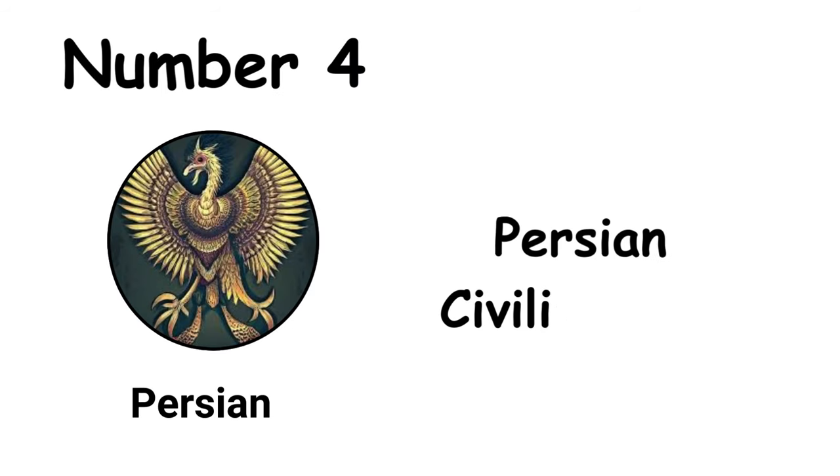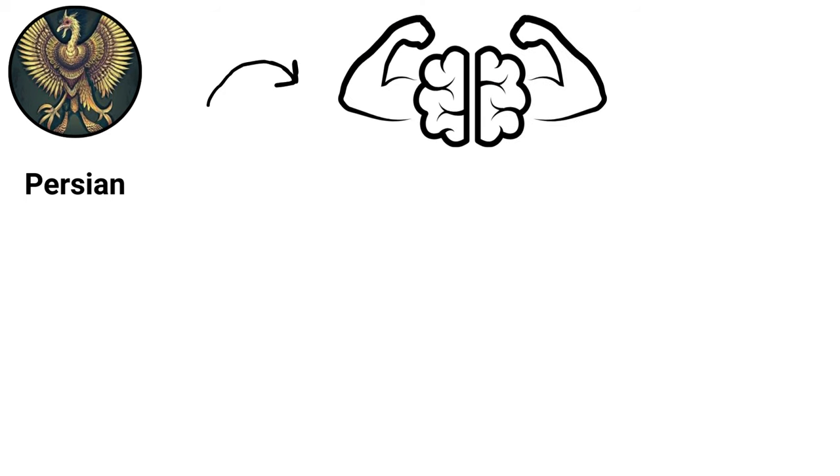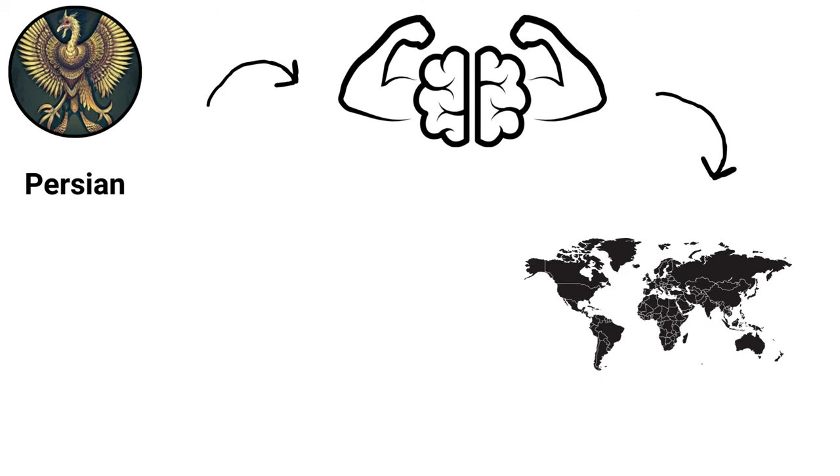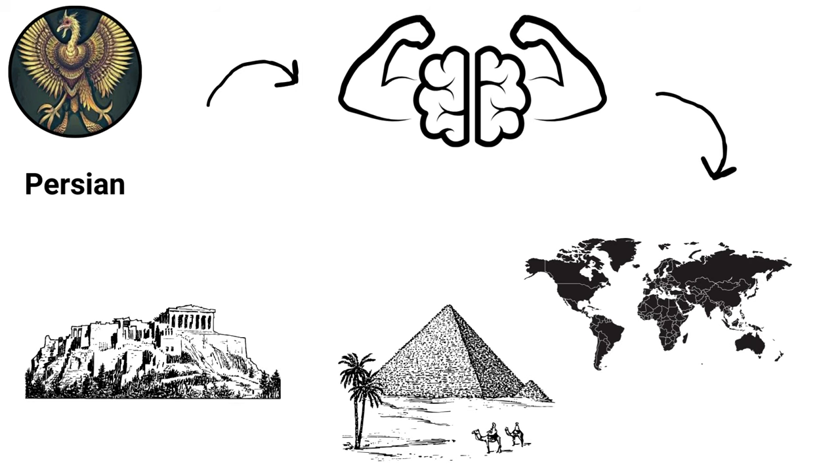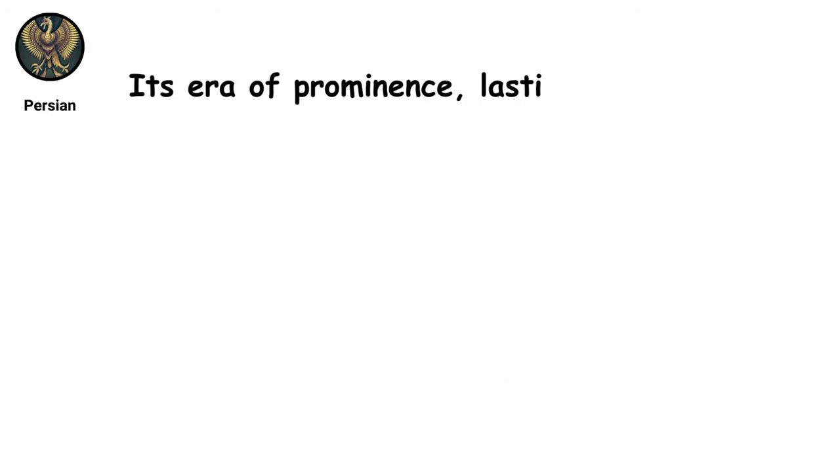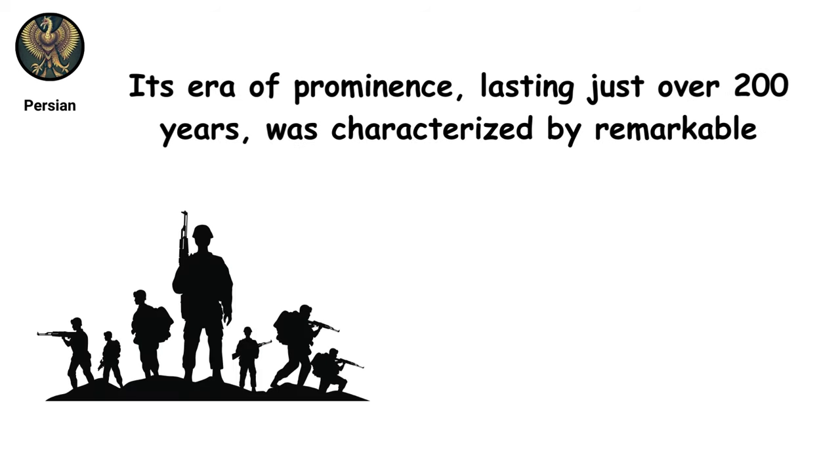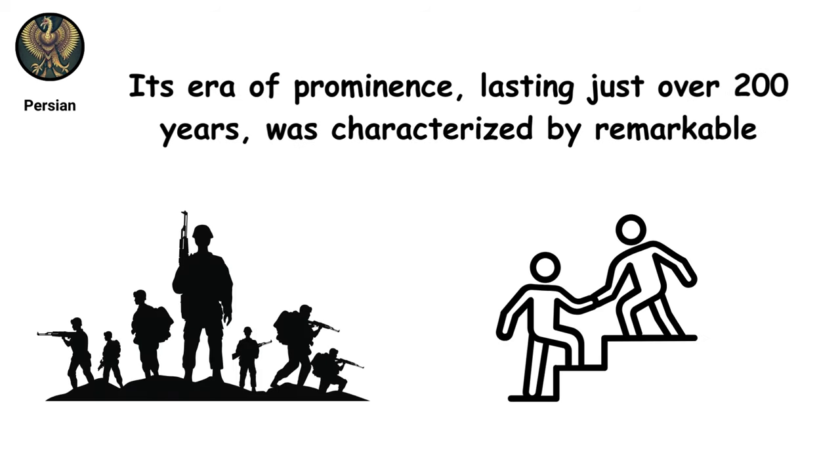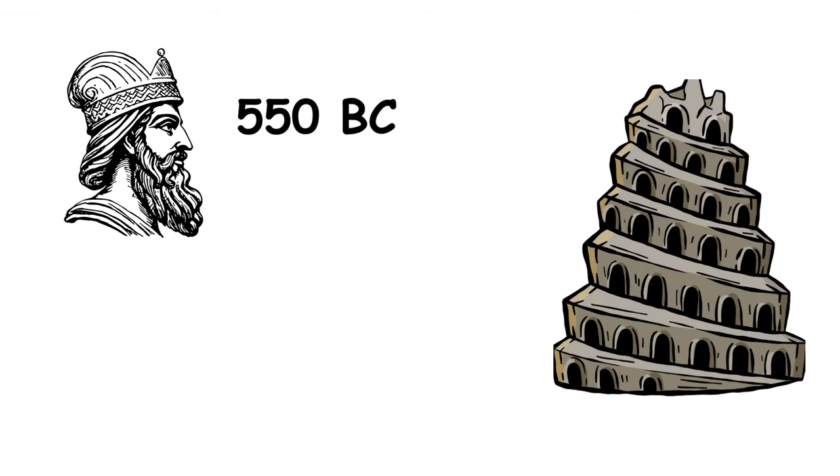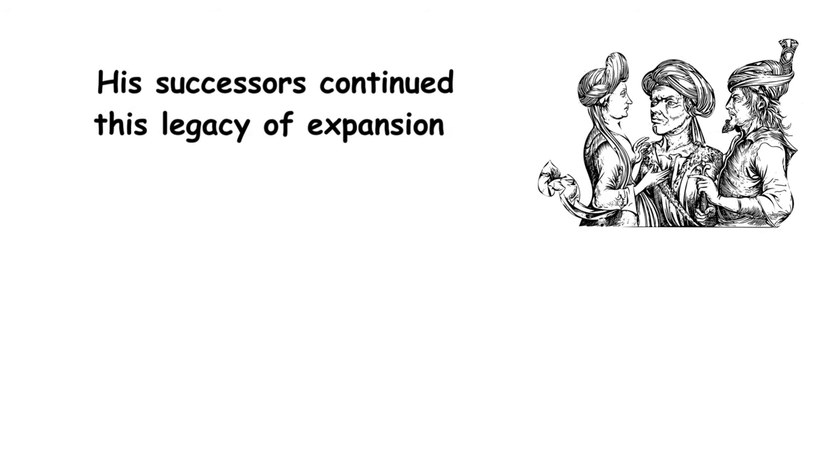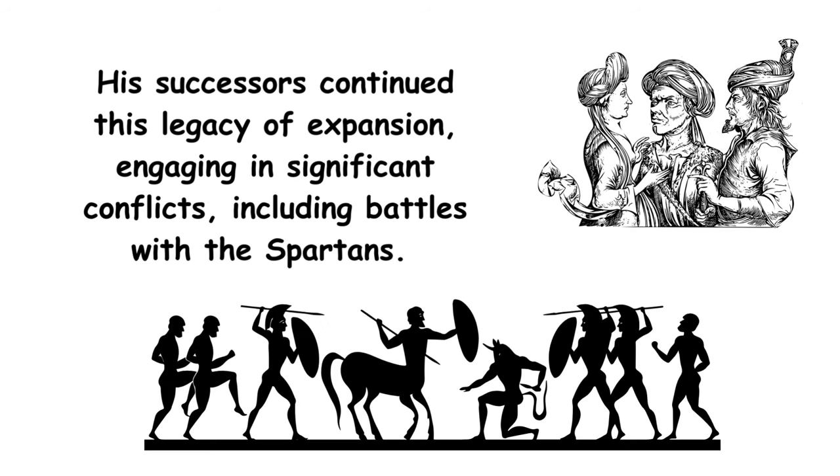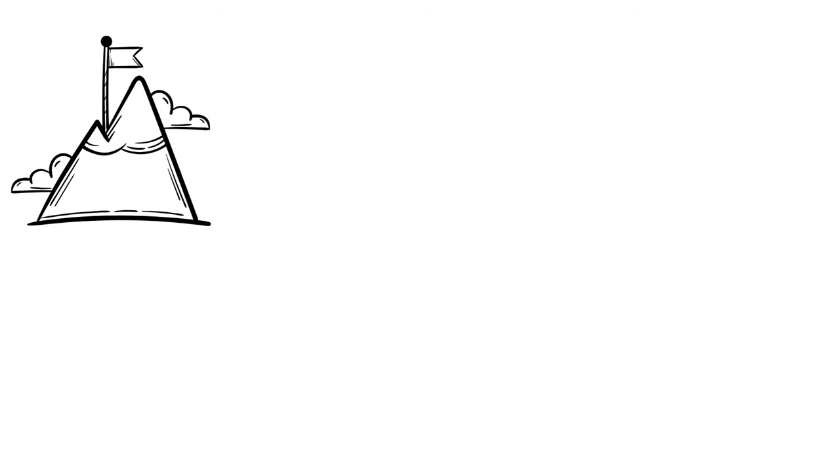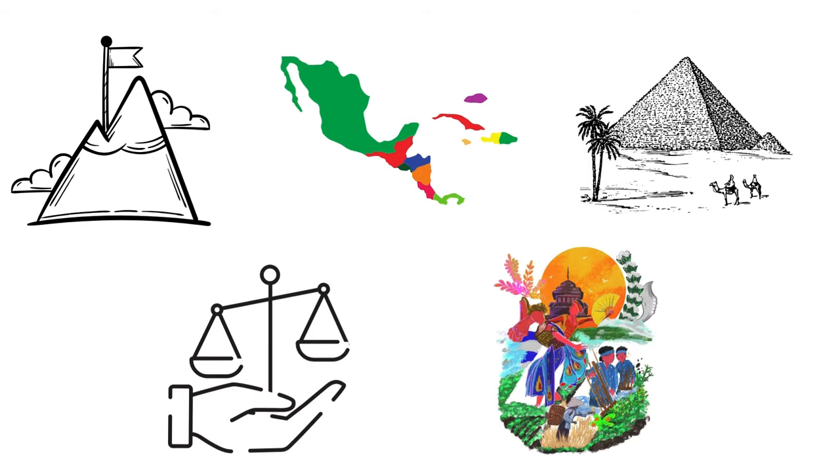The ancient Persian Empire, renowned for its unprecedented power, dominated over 2 million square kilometers from southern Egypt to parts of Greece and eastern India. Its era of prominence, lasting just over 200 years, was characterized by remarkable military strength and strategic leadership. The empire's foundation was laid by Cyrus the Great around 550 BC, who swiftly conquered Babylon and rapidly expanded Persian territories. His successors continued this legacy of expansion, engaging in significant conflicts including battles with the Spartans. At its peak, Persia ruled central Asia and Egypt, setting a benchmark for governments and cultural influence.